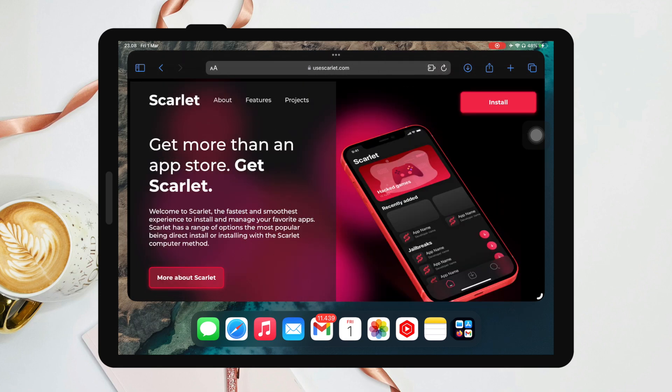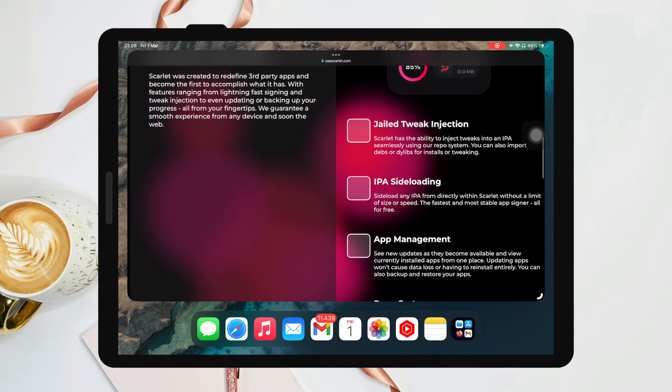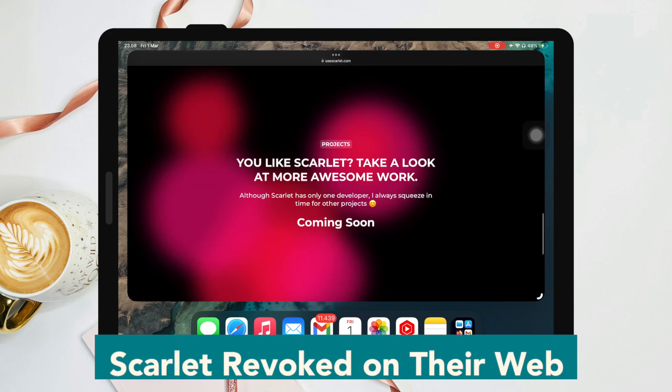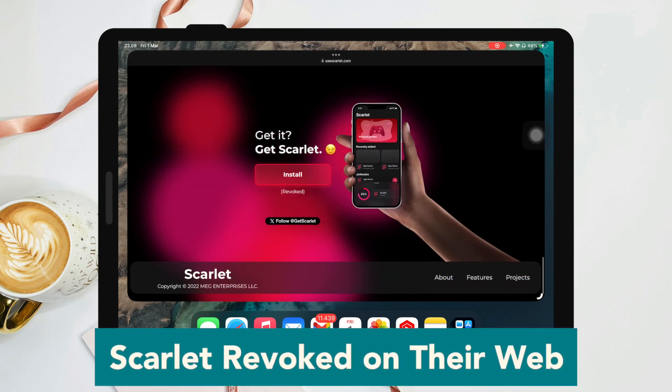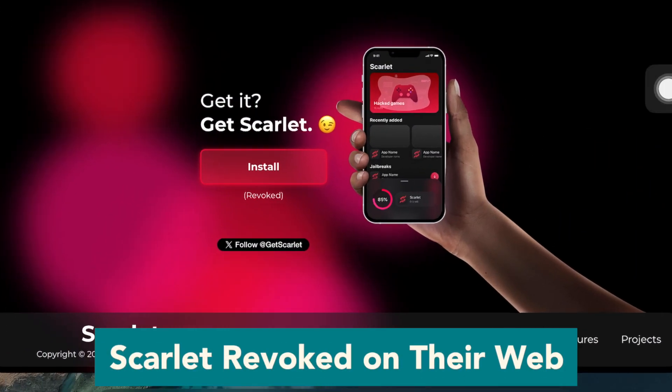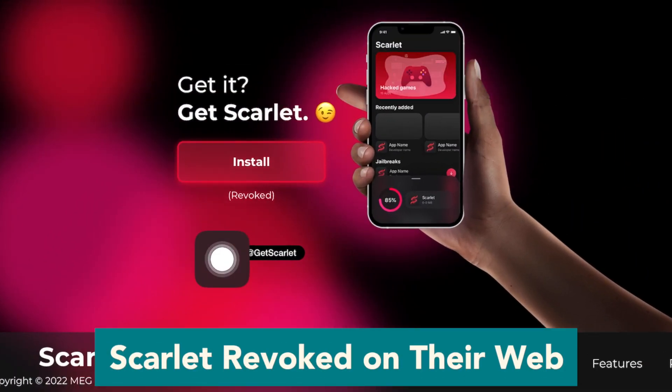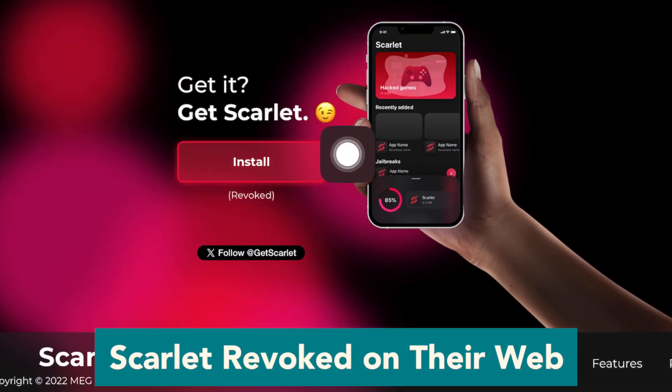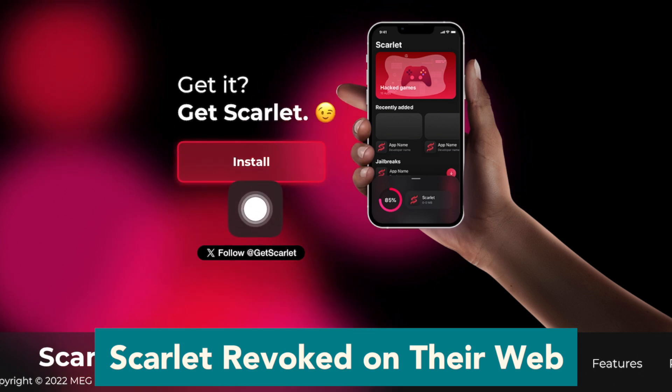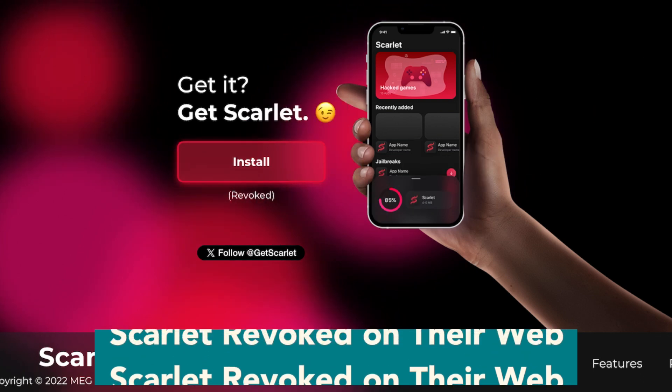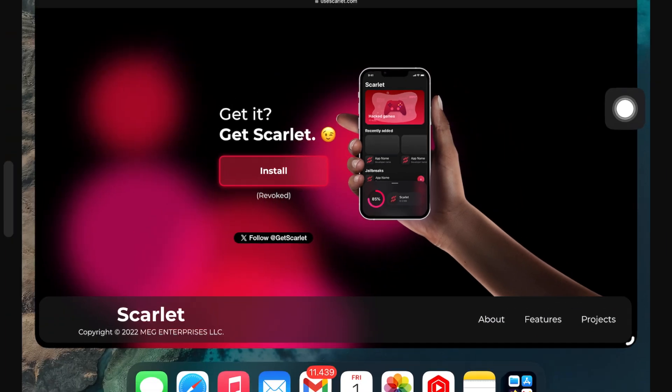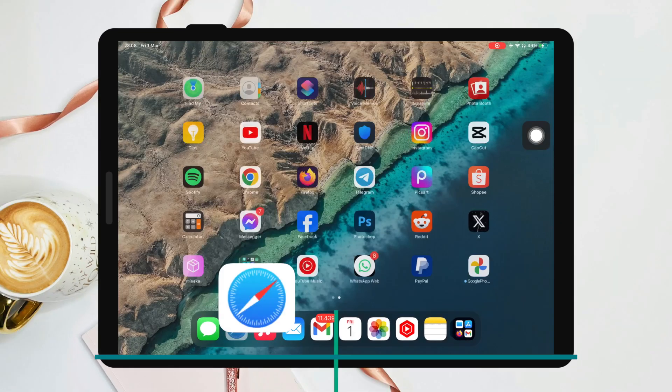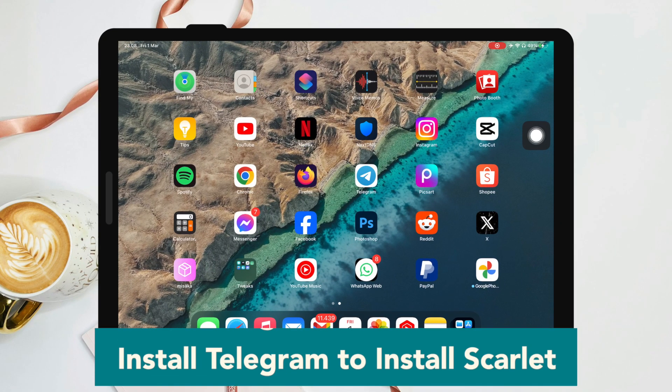If you get a certificate error - your account already has a signing certificate for this machine but it is not present in your keychain, and Scarlet is revoked on their website - make sure you uninstall the old Scarlet app and reinstall it.